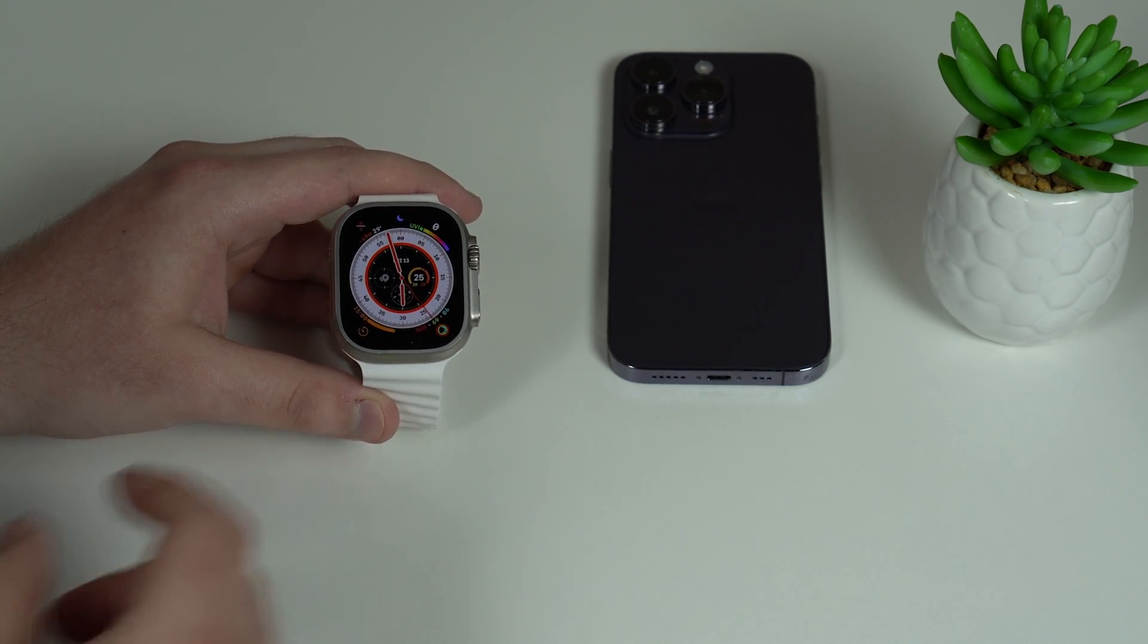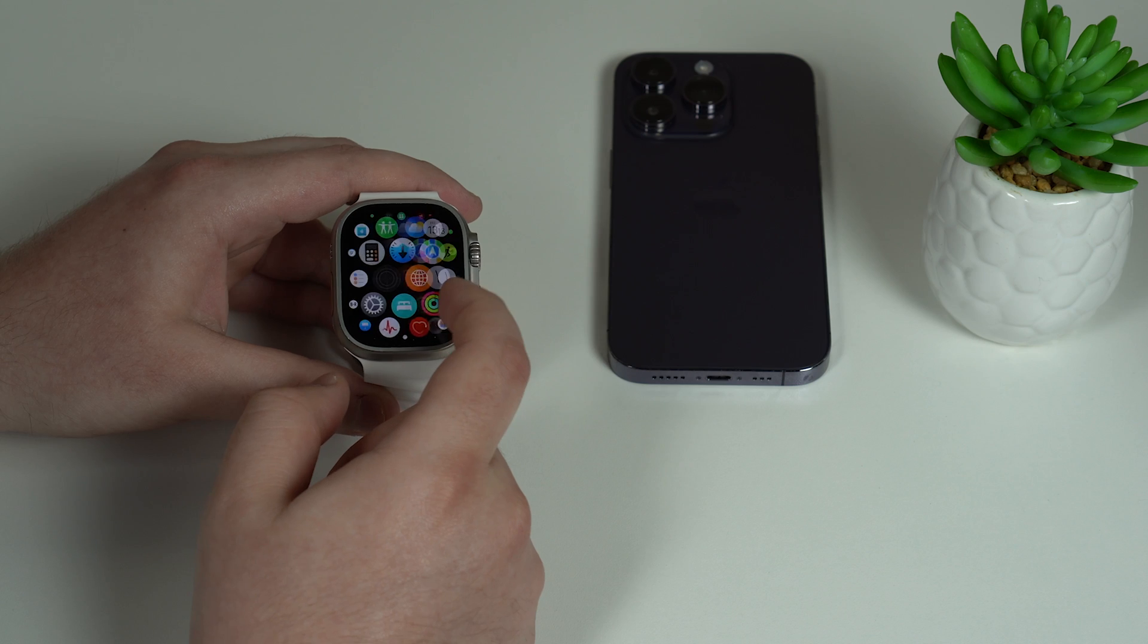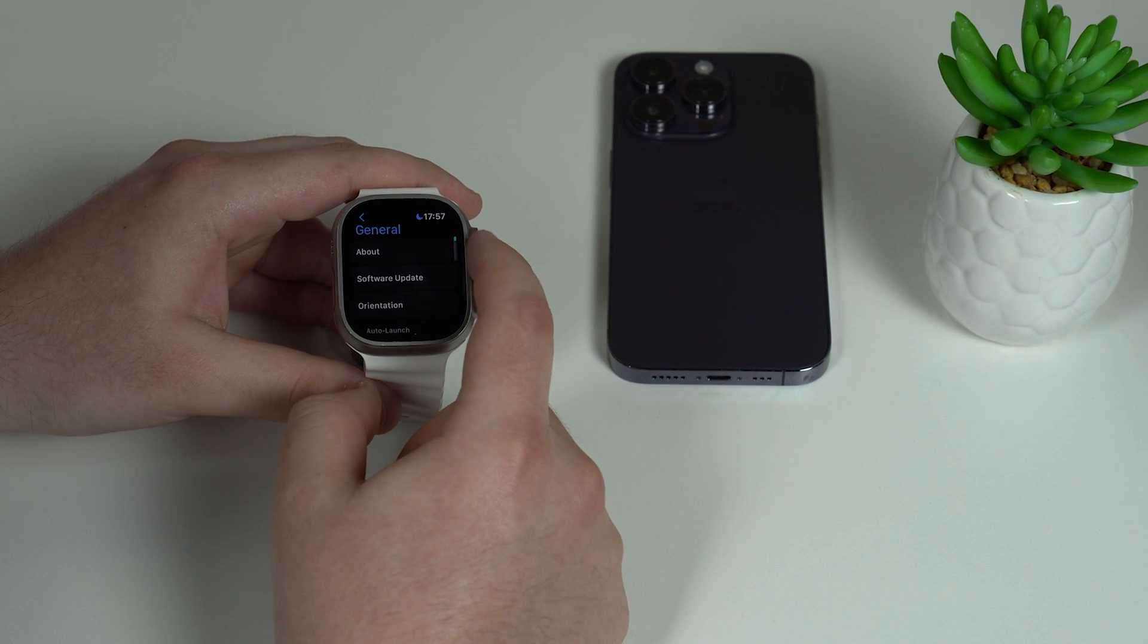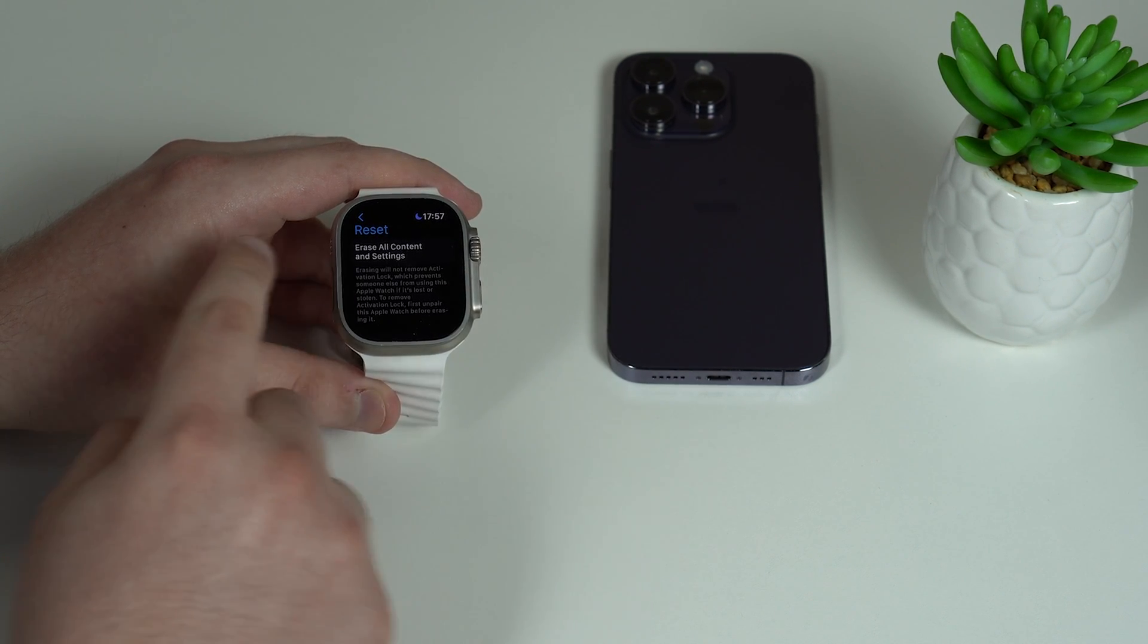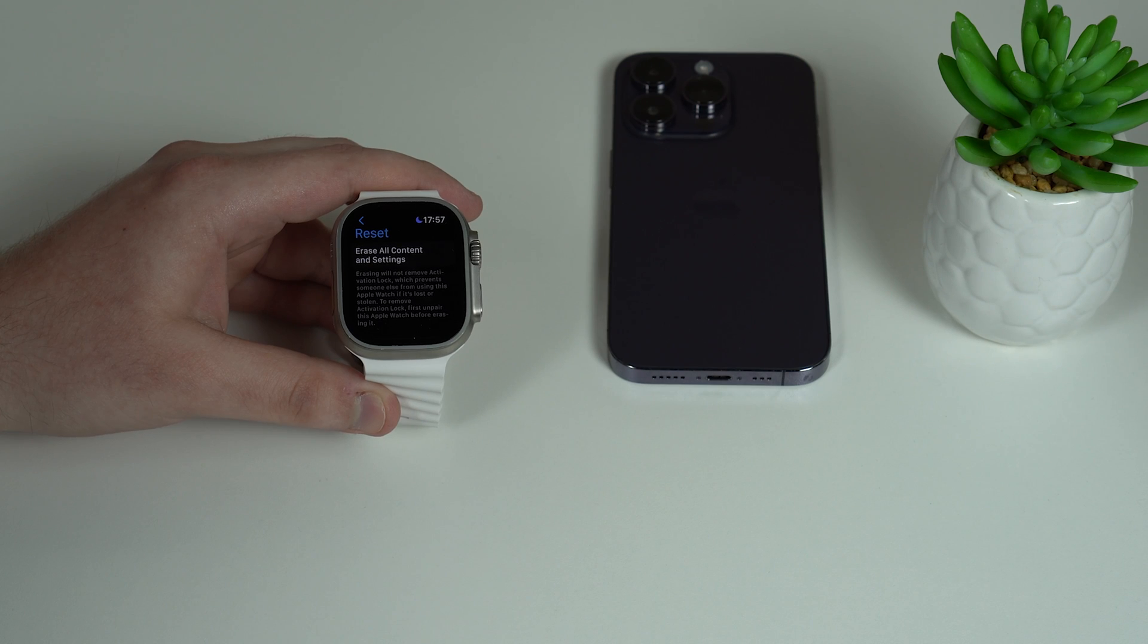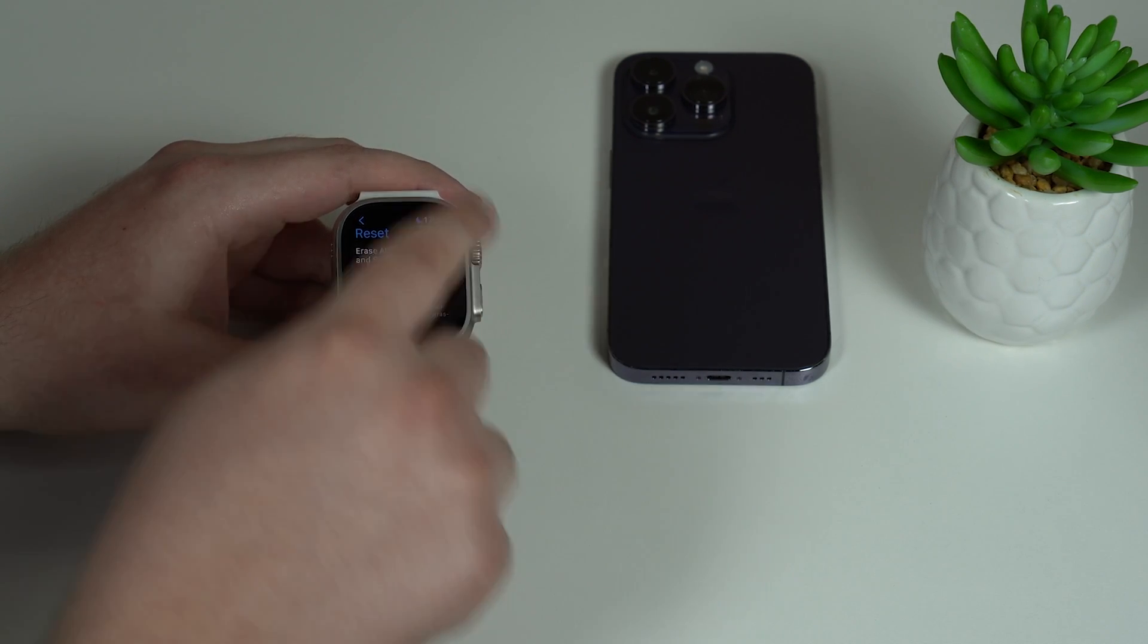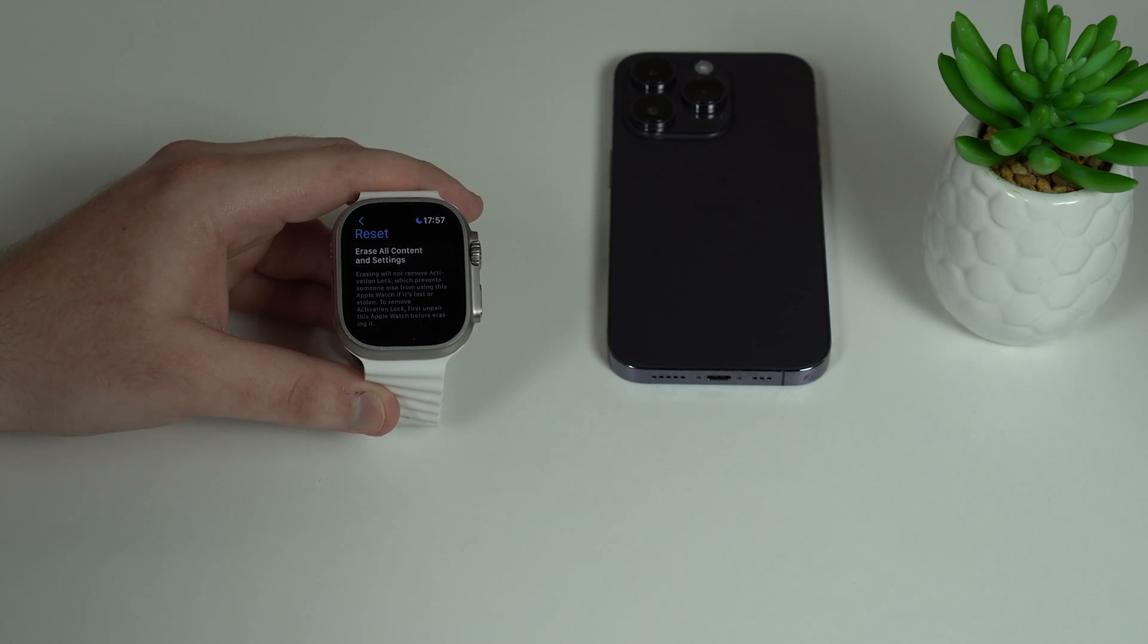So the incorrect way is by simply going here to your Apple Watch, pressing on the digital crown, and then go ahead and tap in here on Settings. Then scrolling down, tap on General, and then scroll down all the way down until Reset.